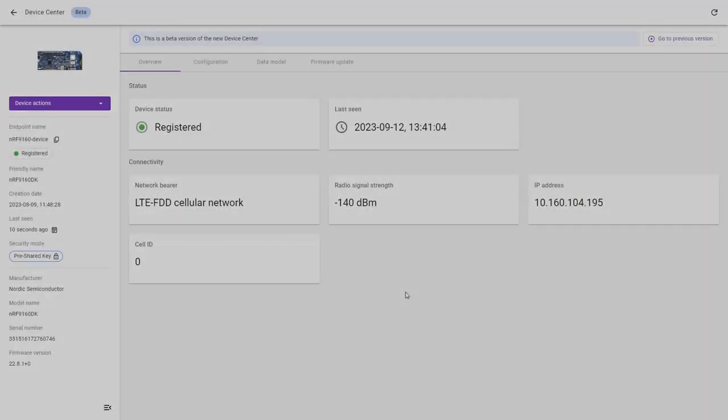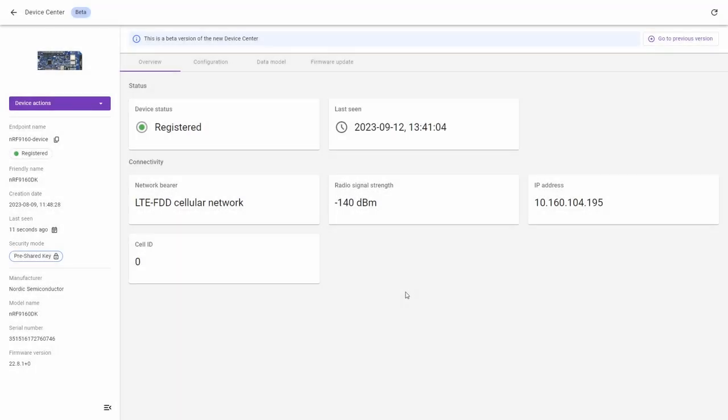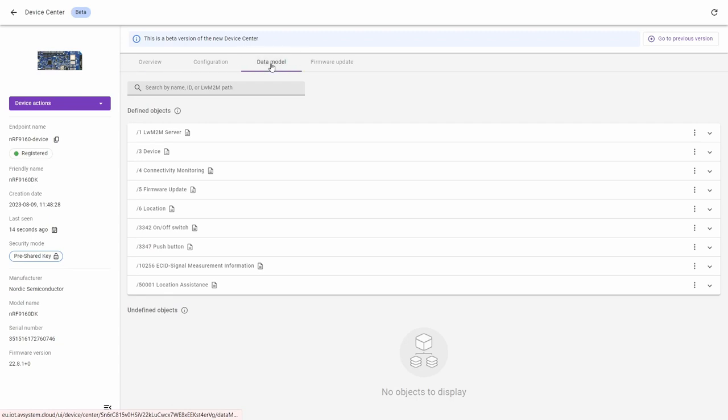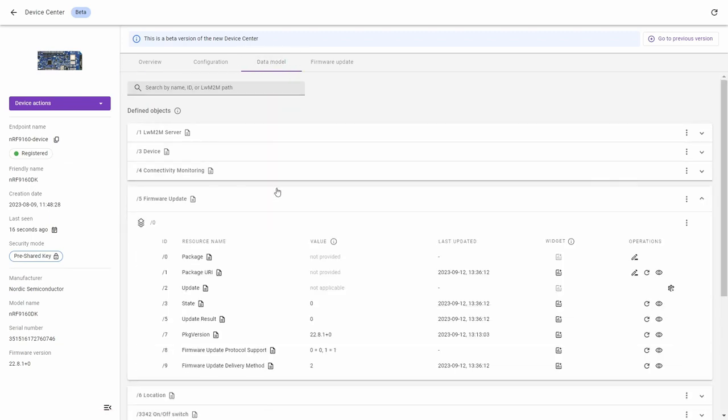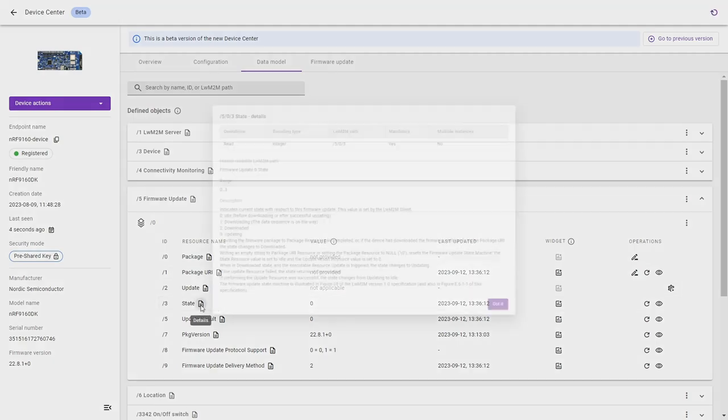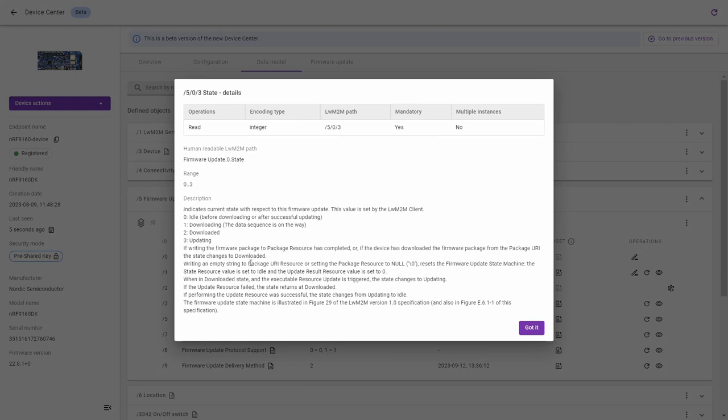In this tutorial we are going to update the firmware on our device through the Coyote IoT device management platform. Go to the data model where we can find all the functionality and open the firmware update object with ID5. If we open this we can find some information including the state and the state is now defined as 0.